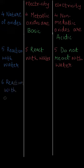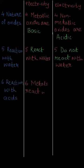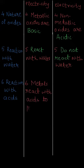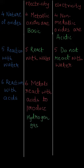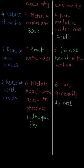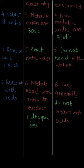The sixth point is reaction with acids. Metals react with acids to produce hydrogen gas. Whereas non-metals generally do not react with acids.